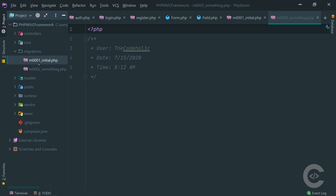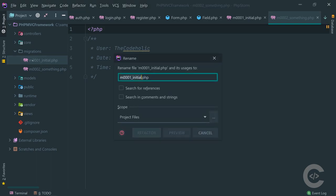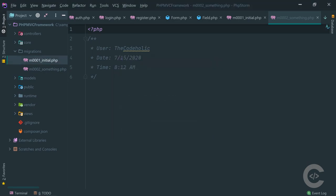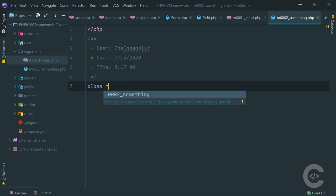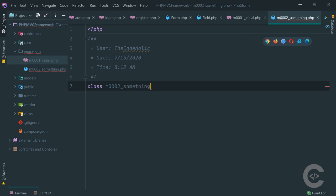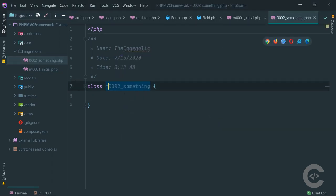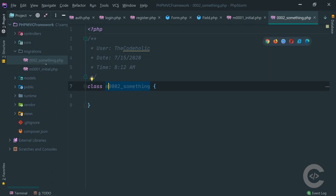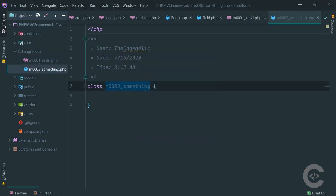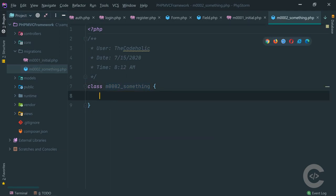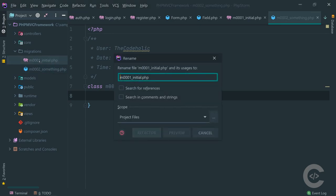The 'm' prefix is added because inside the migration file we need to create a class, and a class name cannot start with a digit - it must start with a letter. That's why I call my file 'm0001' or 'm0002' etc. Using four digits like '0001' gives us a much wider range for writing migrations compared to just '01' or '02'.